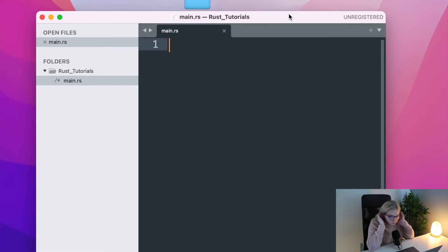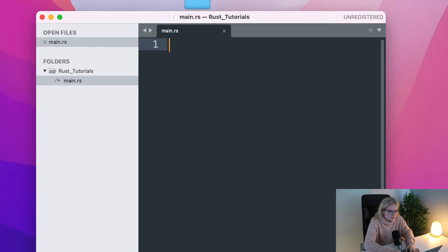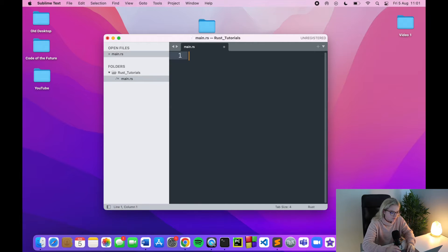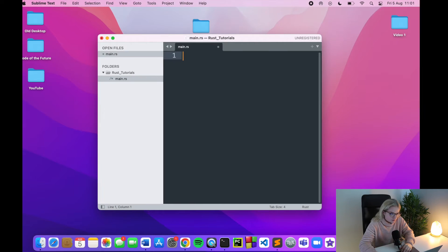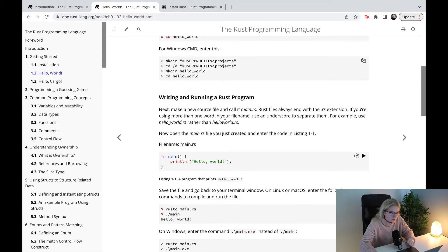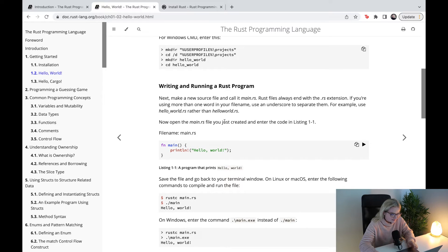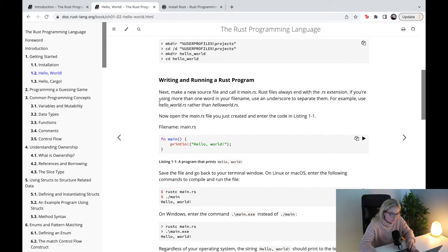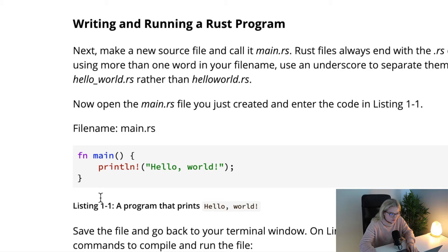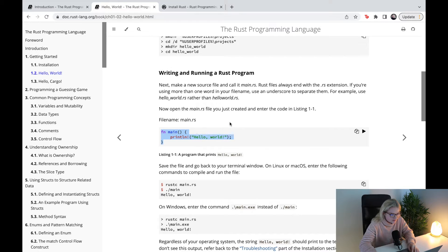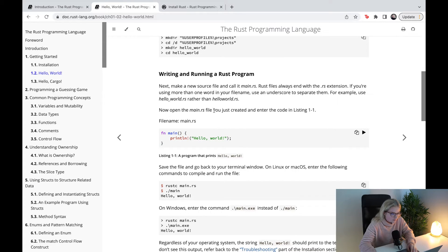We have our main.rs file — it's our Rust file and there's absolutely nothing in it. What I'll do is go to the documentation and copy this starter code from the website, and I'll explain exactly what it's doing.